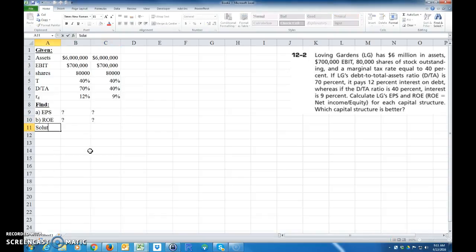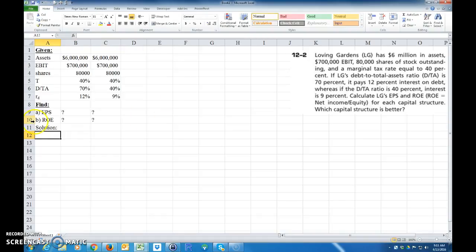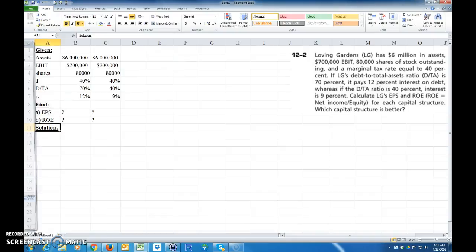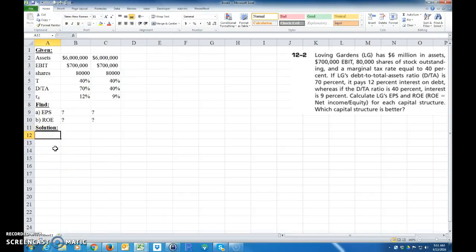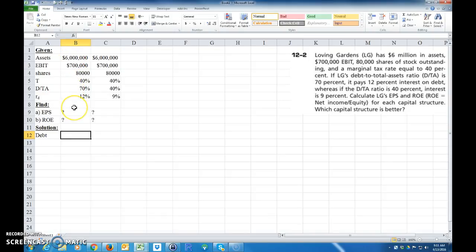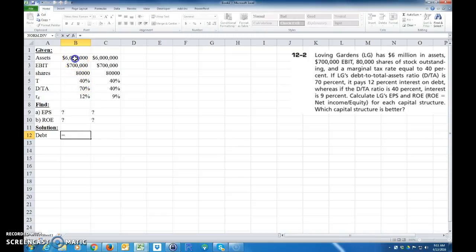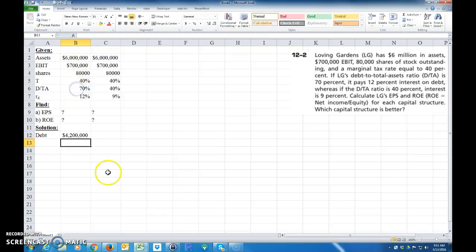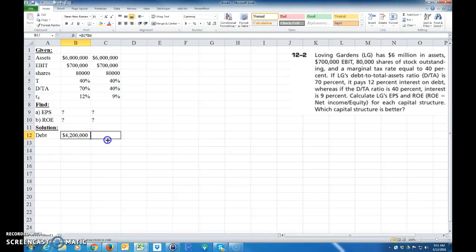So for a solution, first we want to know how much debt we have. So I'm going to put debt. The debt is going to be equal to, we have the debt to total assets ratio and here's the total assets. So it's just going to be equal to my assets times this ratio. And if I drag that across, it will copy that formula.